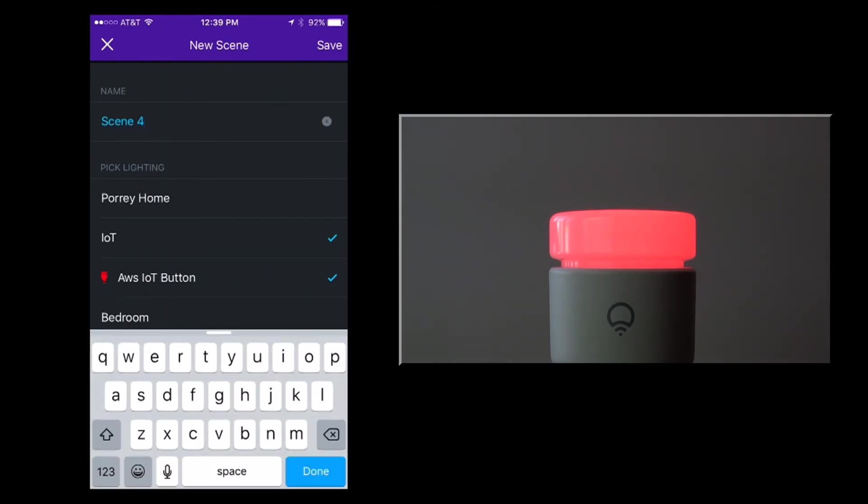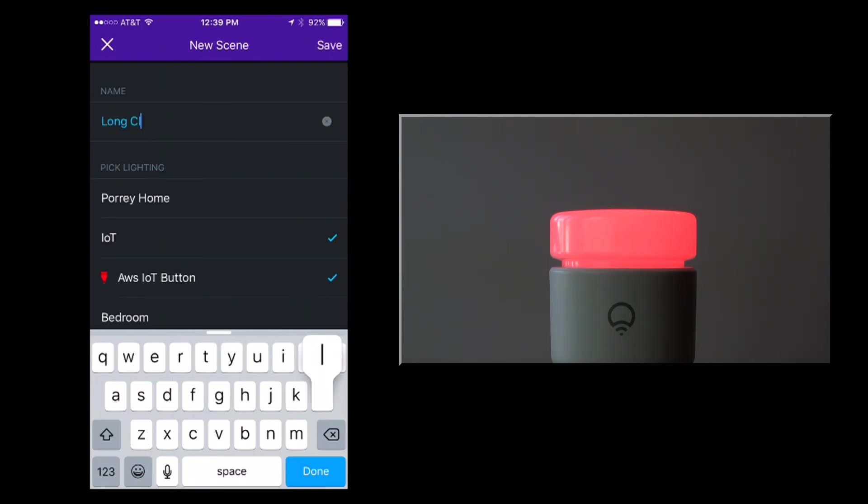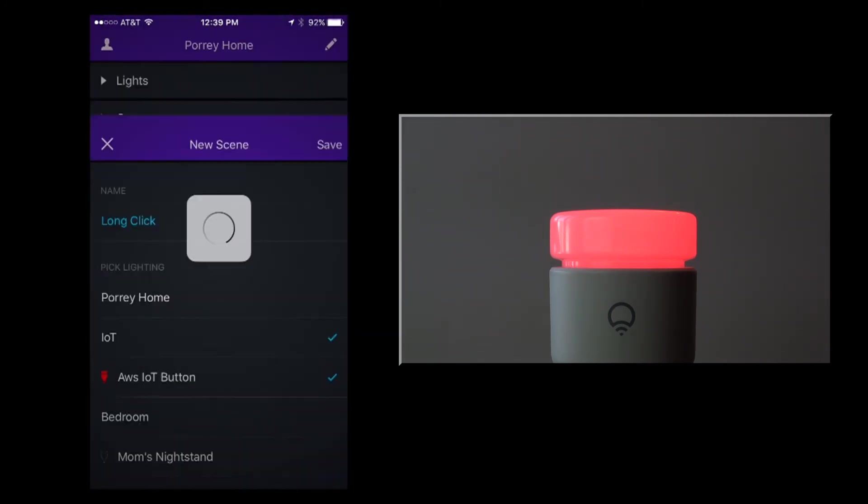I'm going to name this last scene long click and save it.